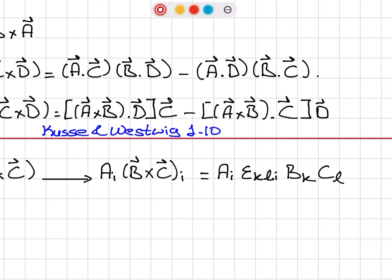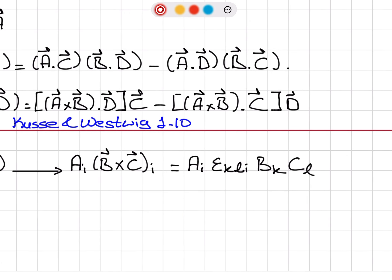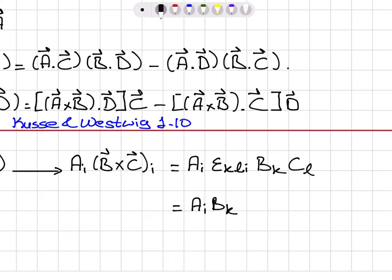If you write epsilon_KLI B_K C_L e_i-hat, that gives you the cross product vector. If you take its ith component, you don't need the e_i-hat, so this is just the ith component of the cross product. And if I regroup this, that is A_I B_K epsilon_KLI, times C_L.